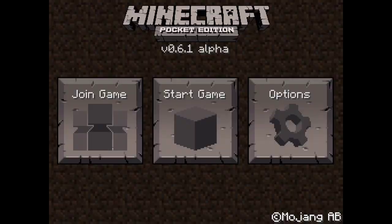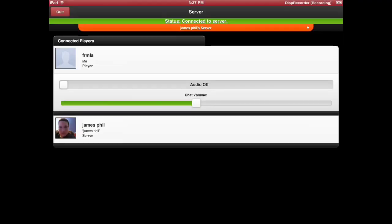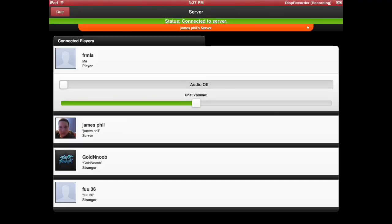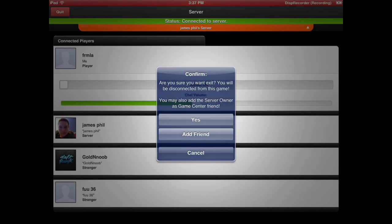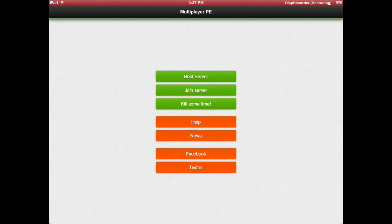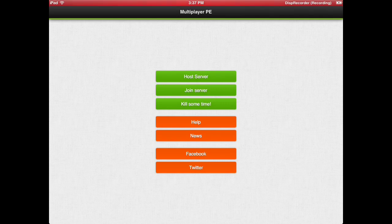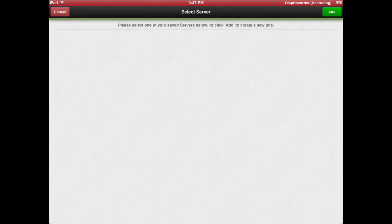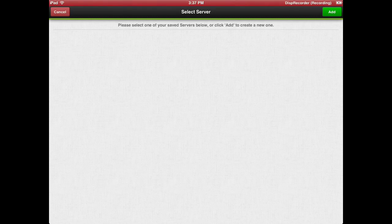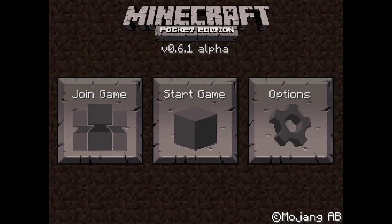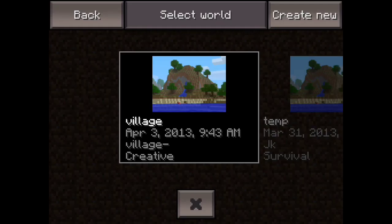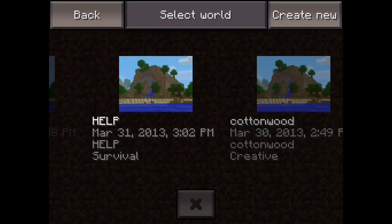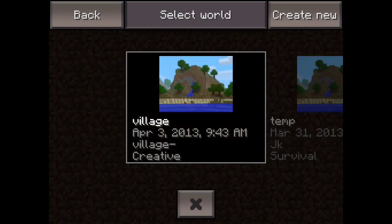I'm going to show you how you could host a server right here. Multiplayer PE. I'm going to quit this server. And you can name your server. You could kick out people because of griefing or whatever. Please select one of your saved servers. I need to go to my Minecraft PE. Go to like a server. I'm just going to use this one. Load.